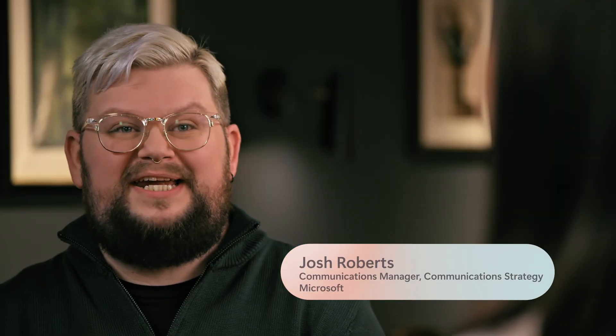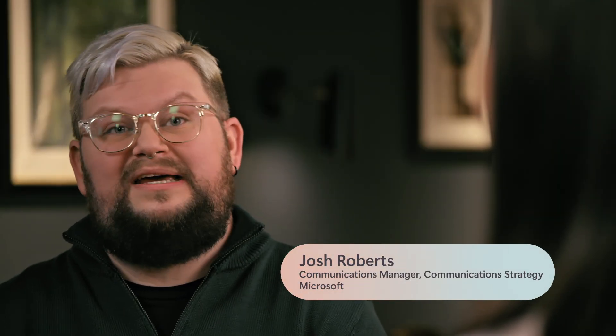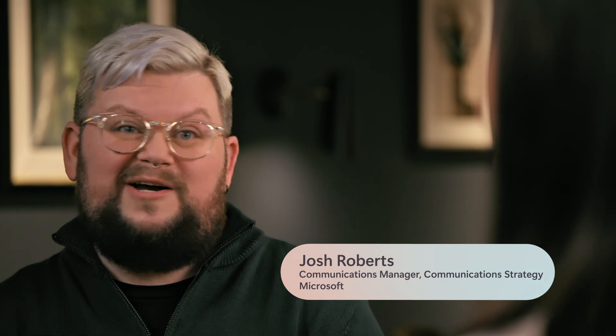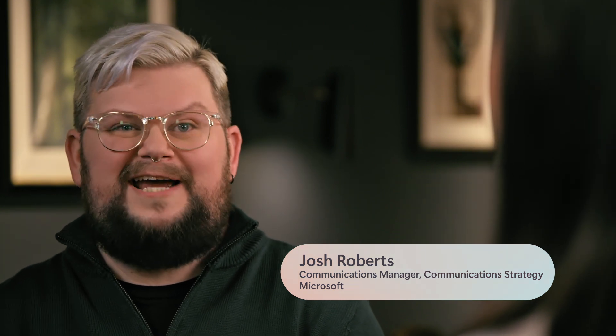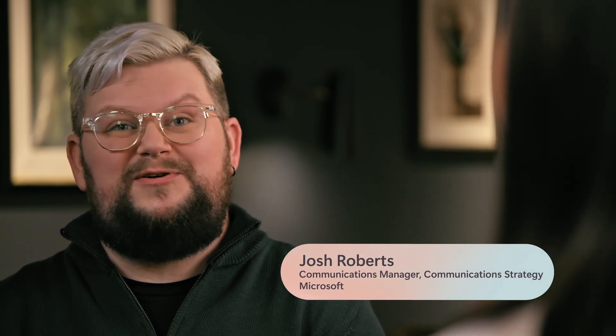I help leaders on my team prepare for meetings with our group, and with that comes a bit of script writing. I use Microsoft 365 Copilot in Word to help me write and review.